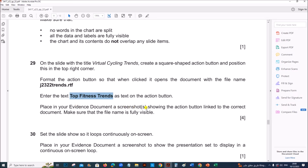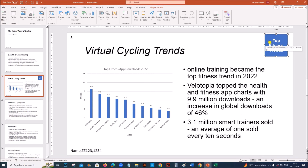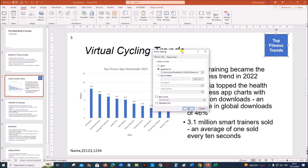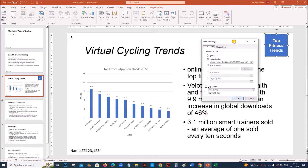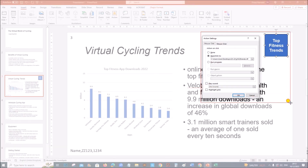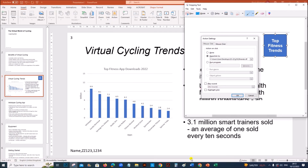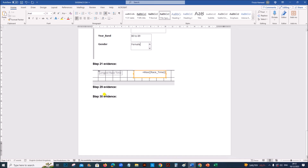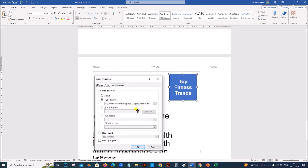Enter the text 'Top Fitness Trends' as text on the action button. Right-click and select Edit Text, then type 'Top Fitness Trends'. Place in your evidence document a screenshot showing the action button linked to the correct document — make sure the file name is fully visible. To take the screenshot, select the action button, click on Action, and you can see the link that has been set. Take a screenshot of this. That is your step 29 evidence.